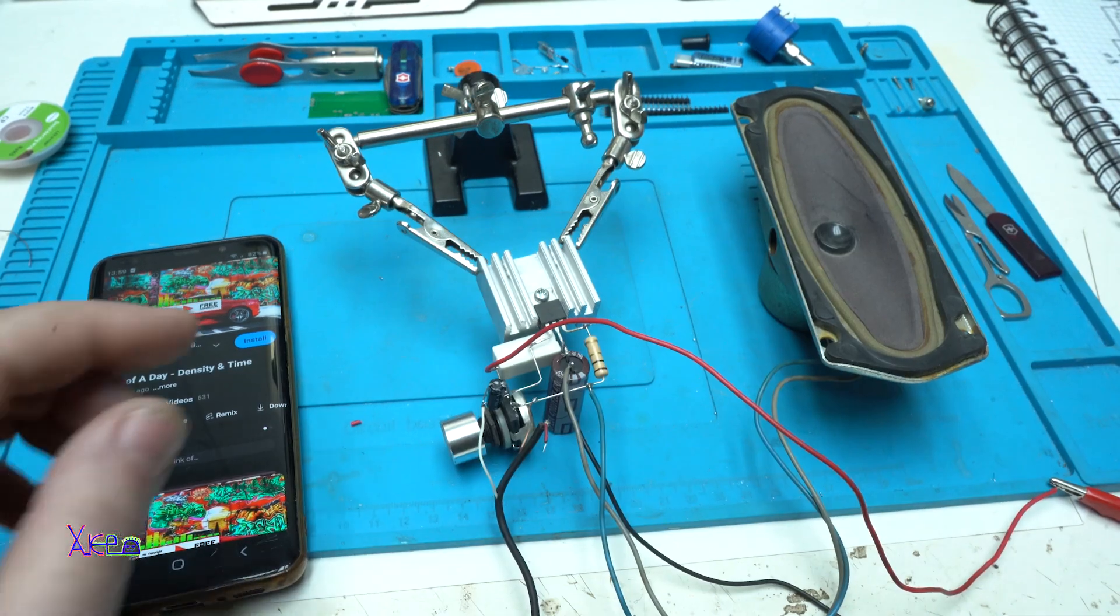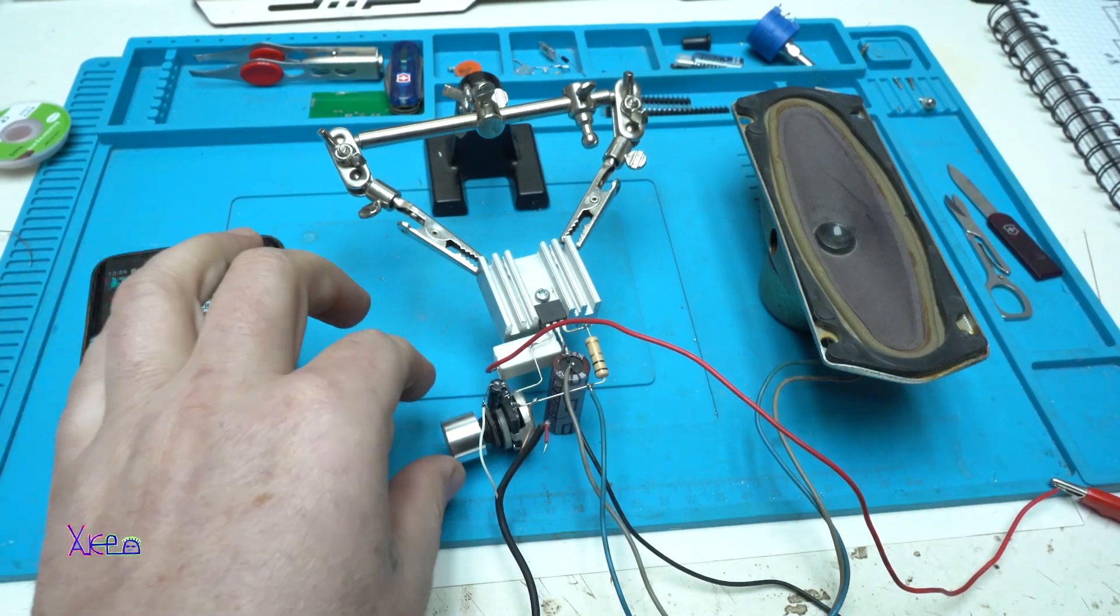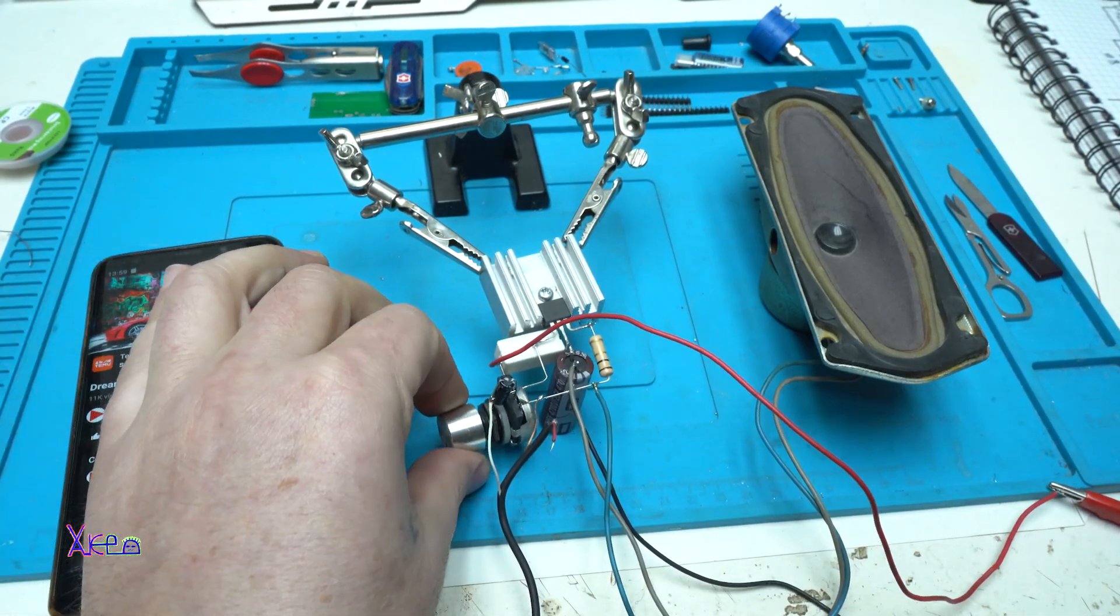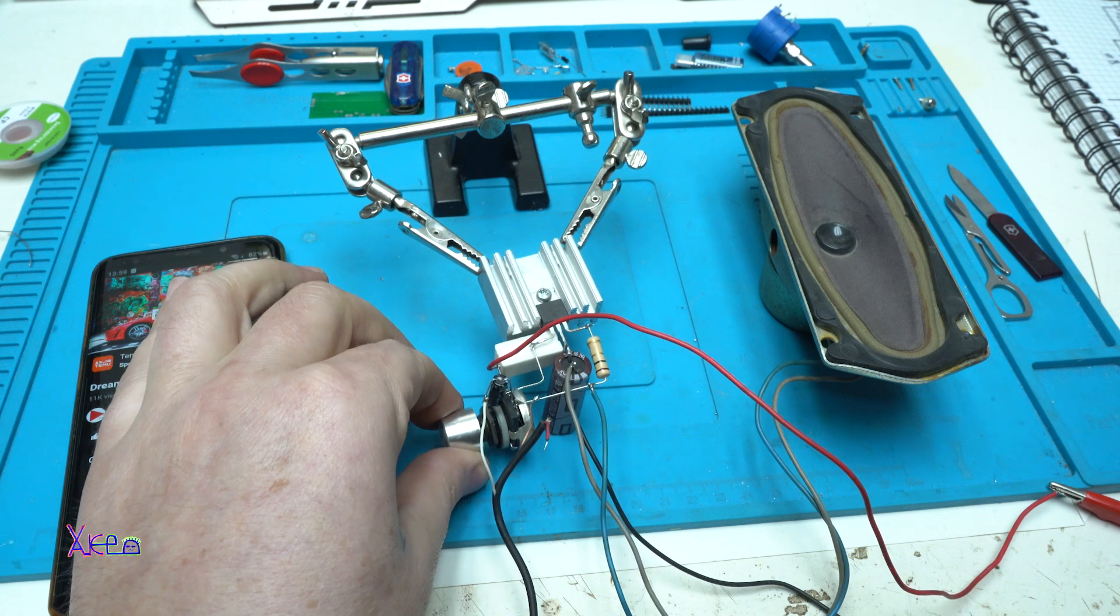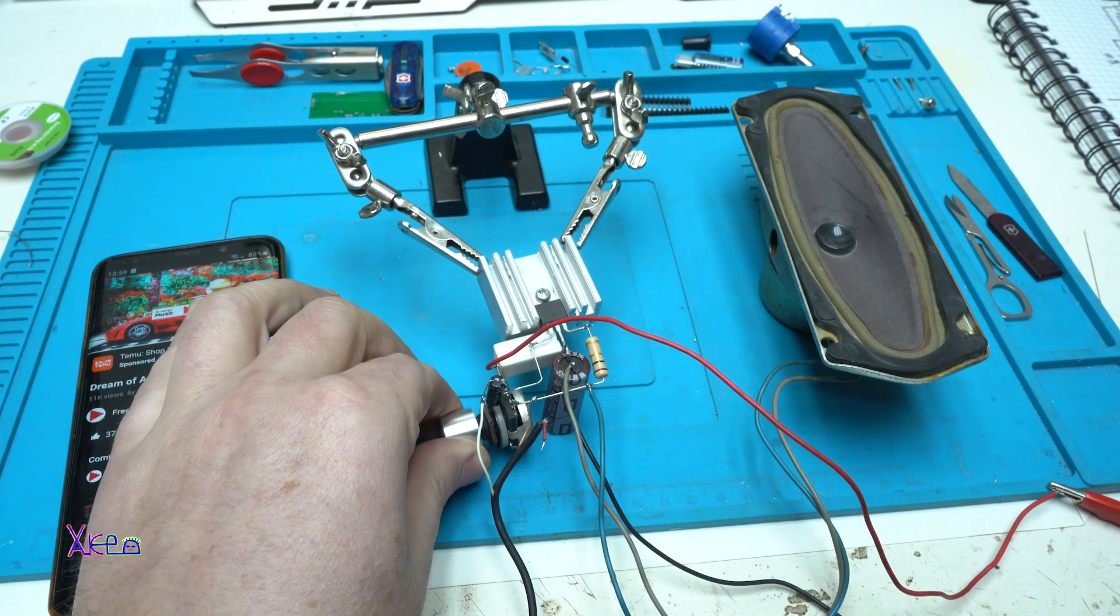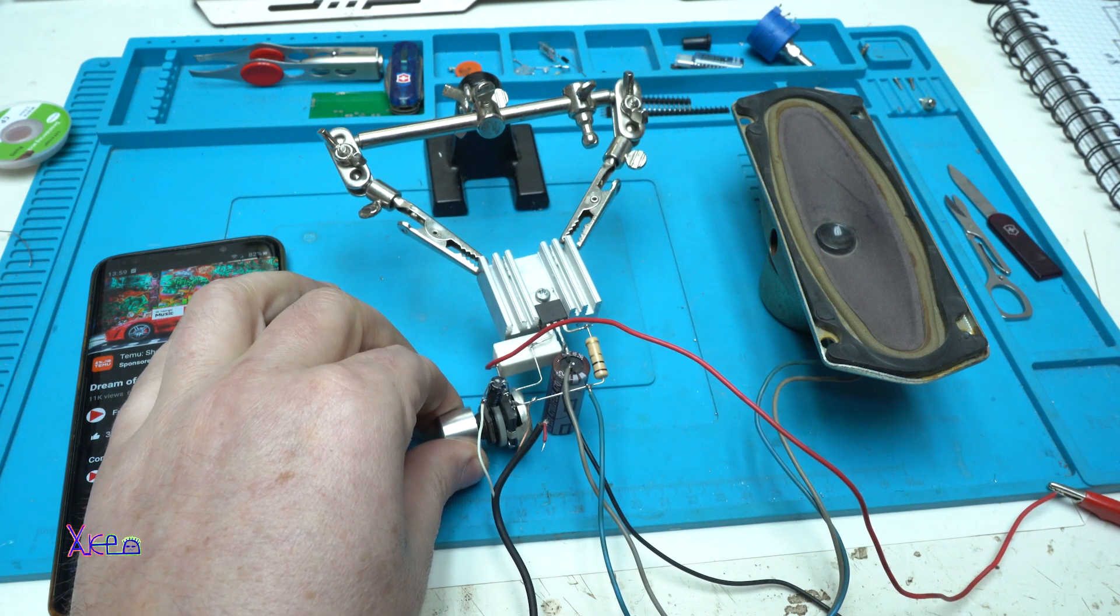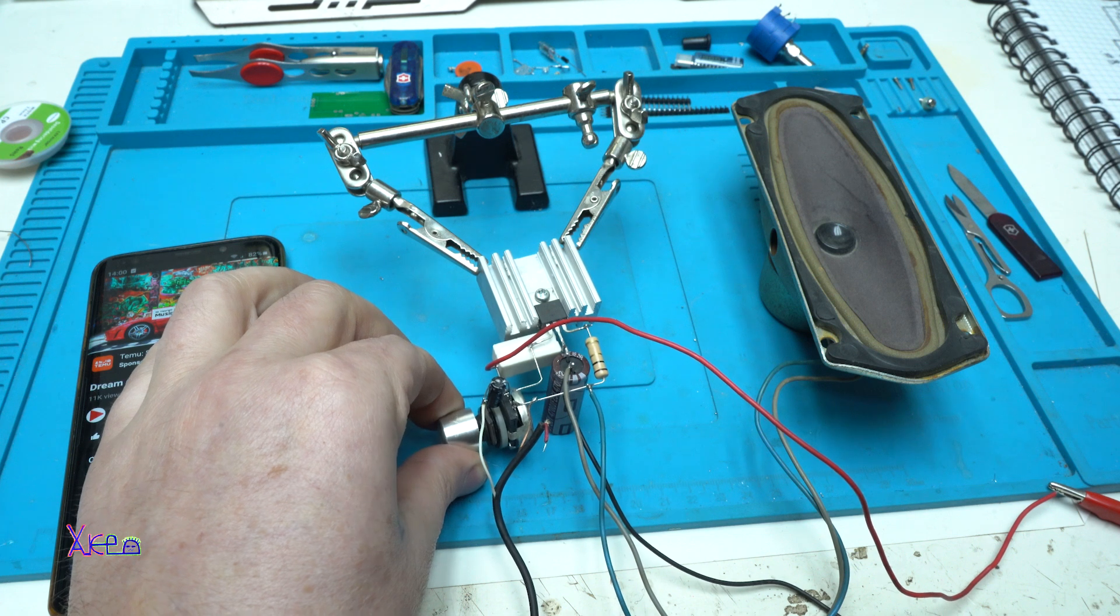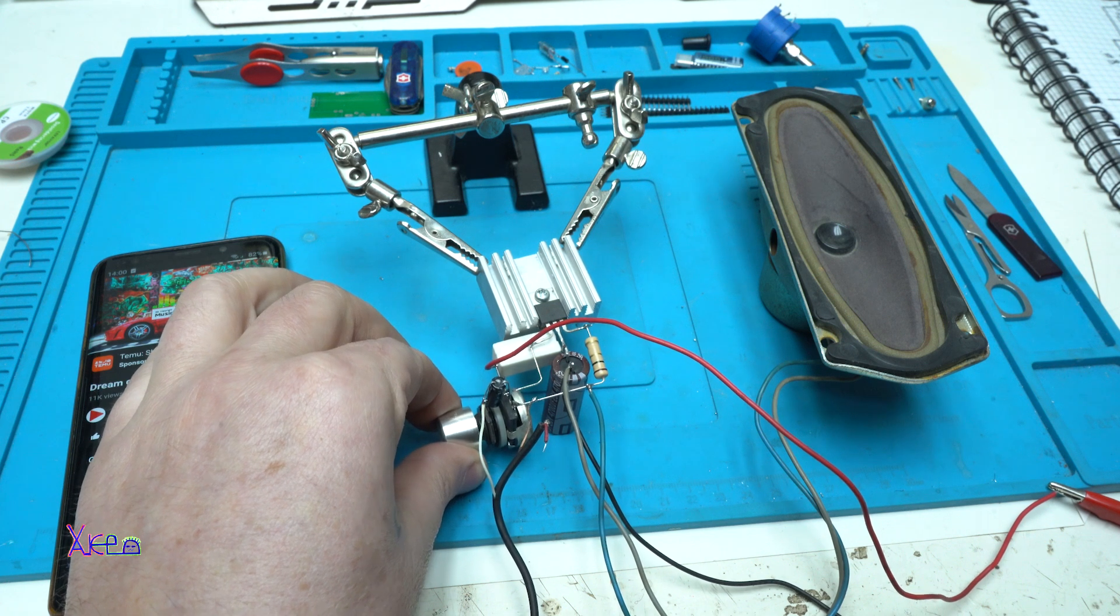I didn't show the potentiometer. You need to adjust when you hear a clear sound. Right here.